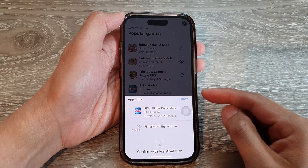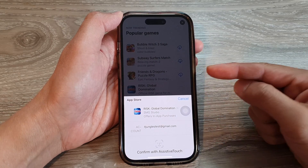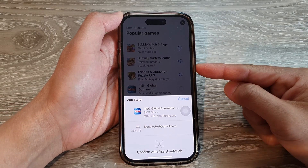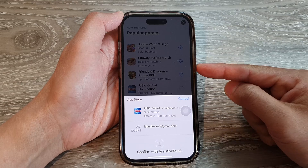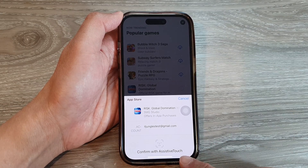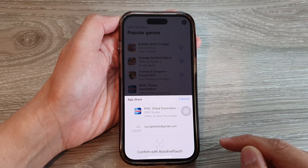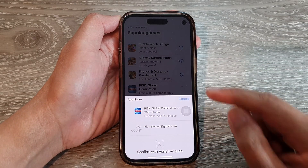Hey guys, in this video we're going to take a look at how you can install apps using double click instead of assistive touch on the iPhone 14 series.